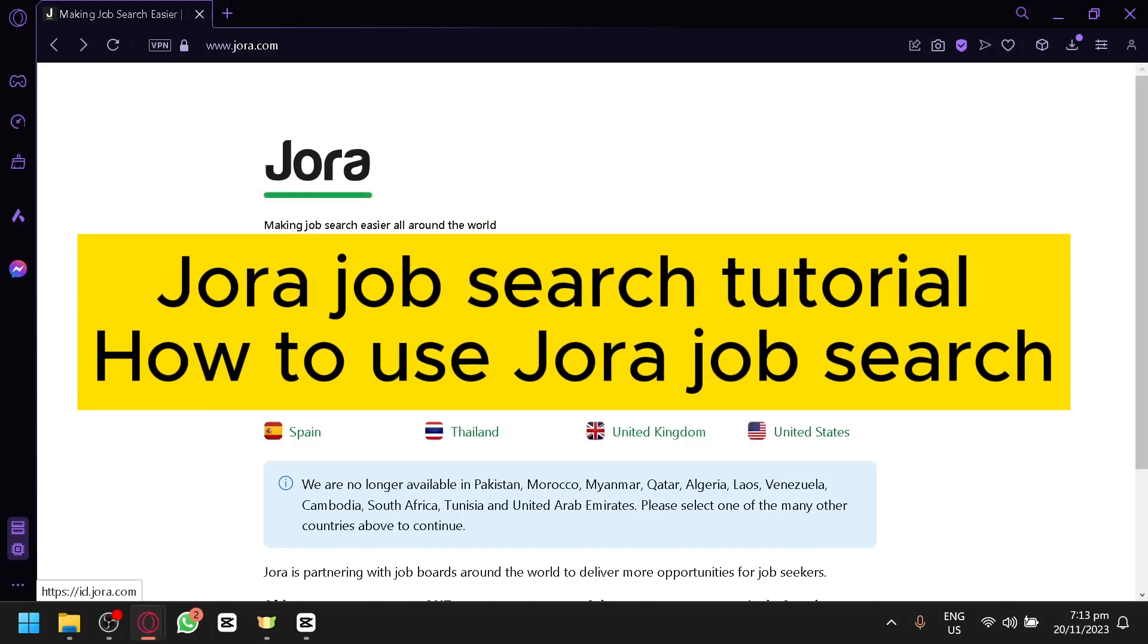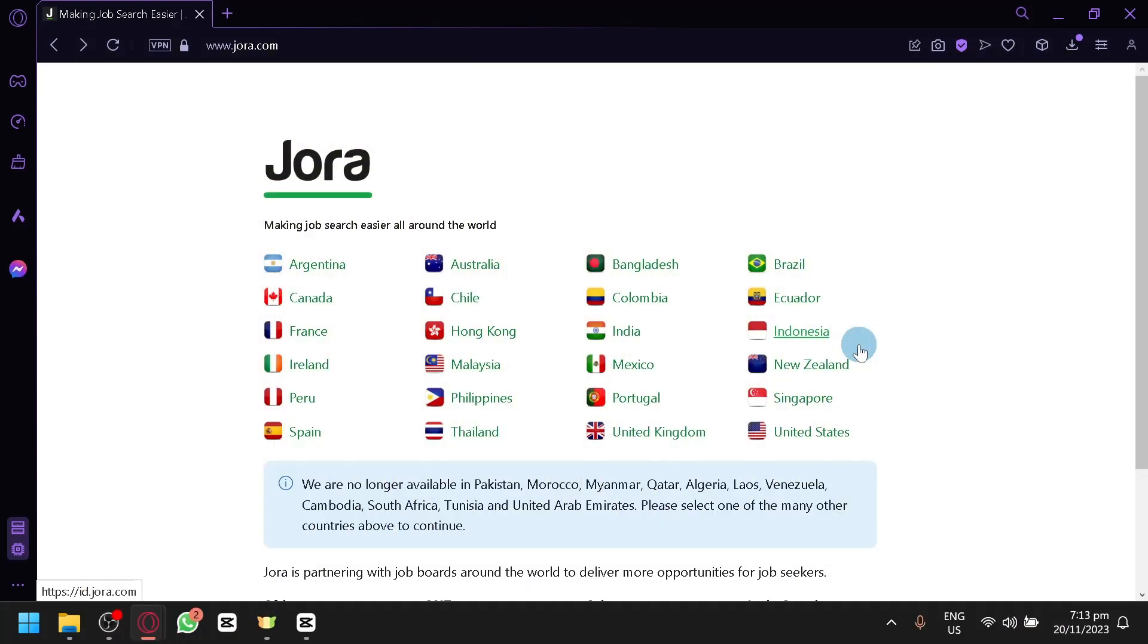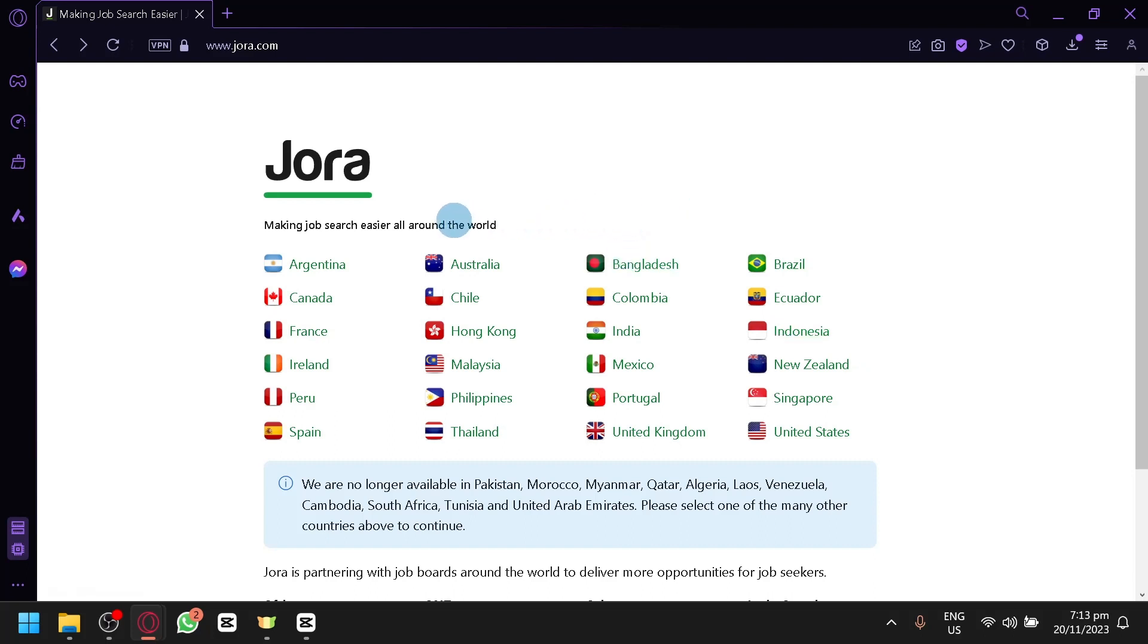Jora Job Search Tutorial - How to use Jora Job Search. Hello guys and welcome back to today's video. In today's video, we will be exploring this platform called Jora which makes job searching easier around the world.